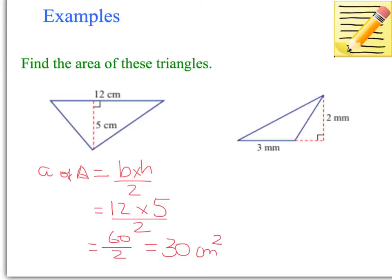Because it's area, the answer is always in square units — remember we learnt that with the area of a rectangle. So make sure when you write the answer, you write it in square units: centimetres squared, metres squared, kilometres squared, whatever the unit is.